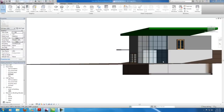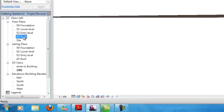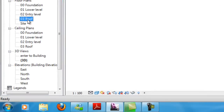In this video I'm going to be attaching the walls to the roof. This is quite a simple thing to do — it shouldn't take even a minute. First, open the roof level.